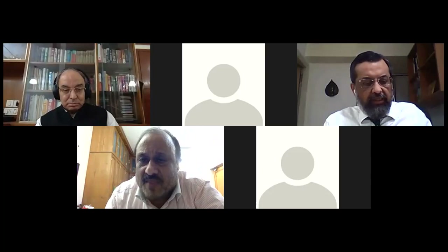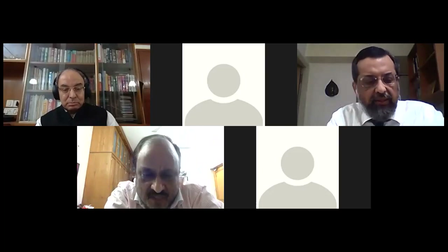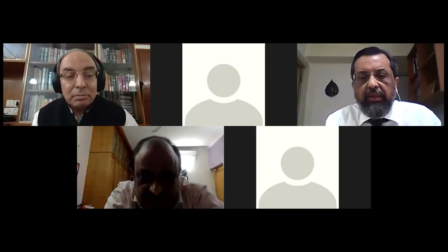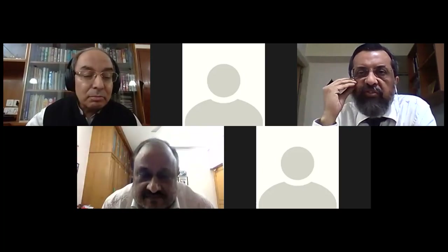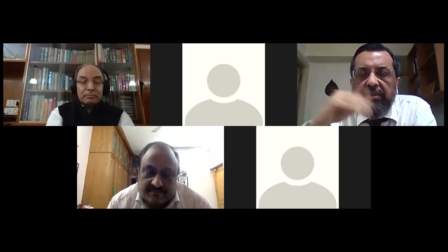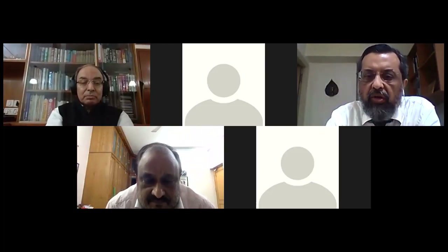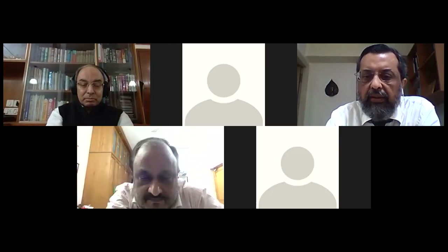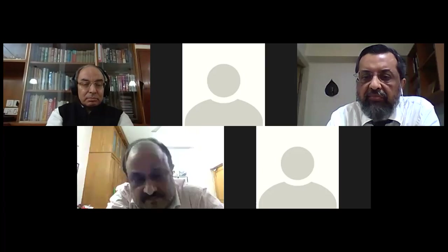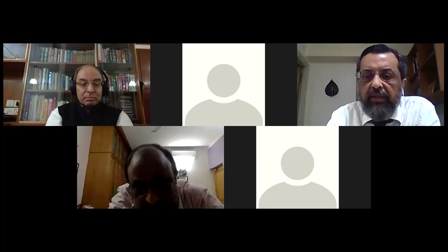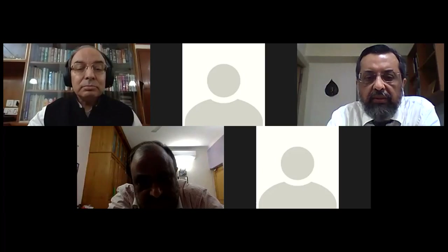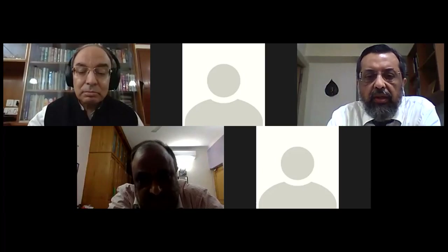Dr. Dutta thanks Dr. Khera and Dr. Bhalla for choosing him for this presentation. He echoes the sentiment that PD is losing ground, which is one of the reasons he chose this topic. He hopes students take a keen interest in PD and that their respective centers are actually doing peritoneal dialysis.